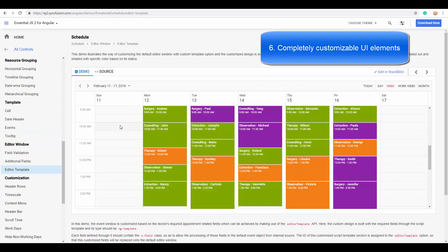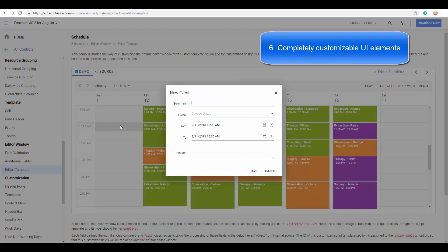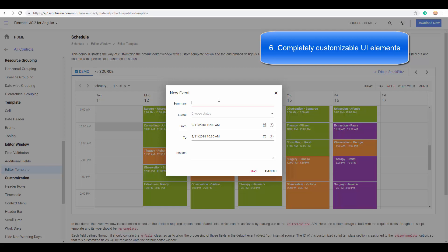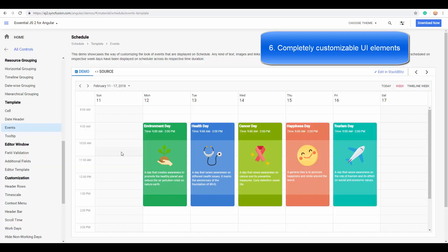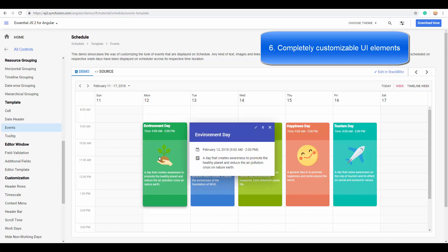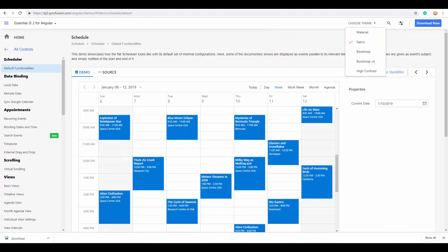The most crucial customization that most users prefer in Angular Scheduler is the editor window customization. You all know that the default appointment window gets opened while double-clicking the cells or appointments. Here you can replace the default window with the customized design using the editor template option. You can even customize the quick popup that opens on single-clicking the cells or events with the template option.